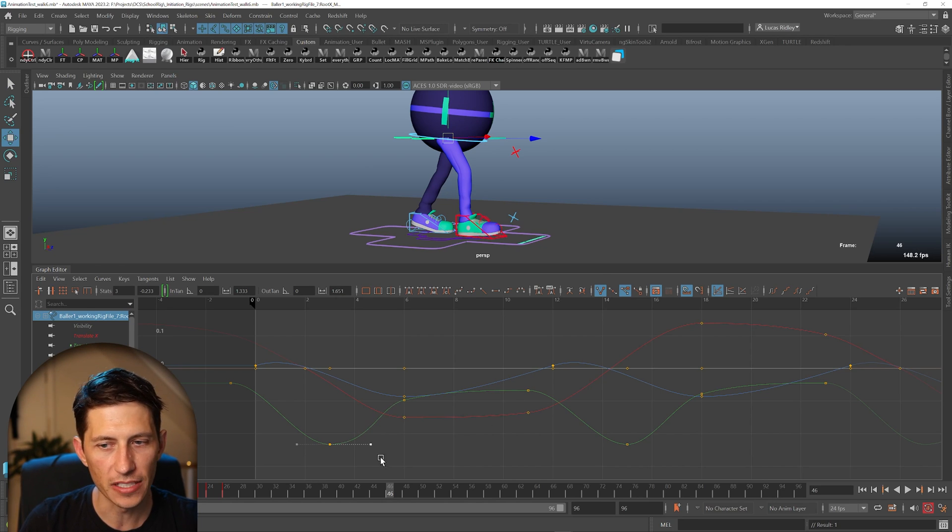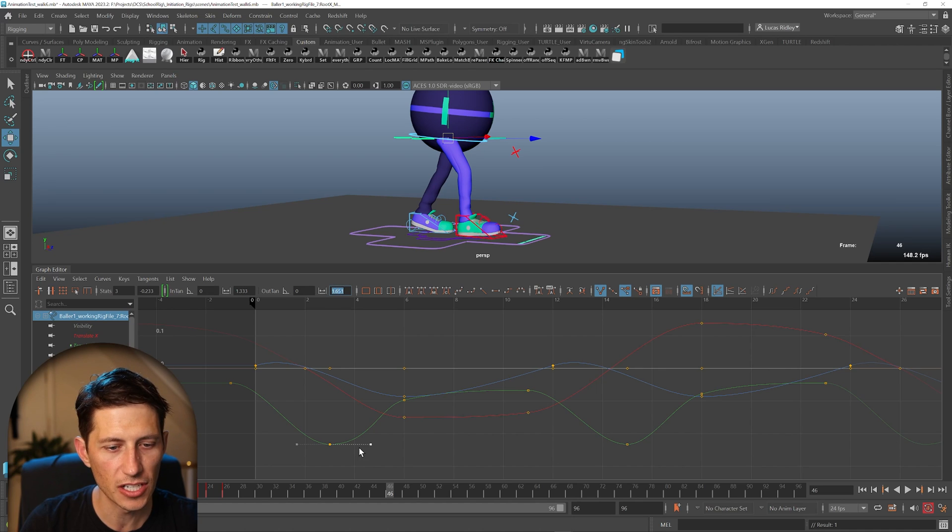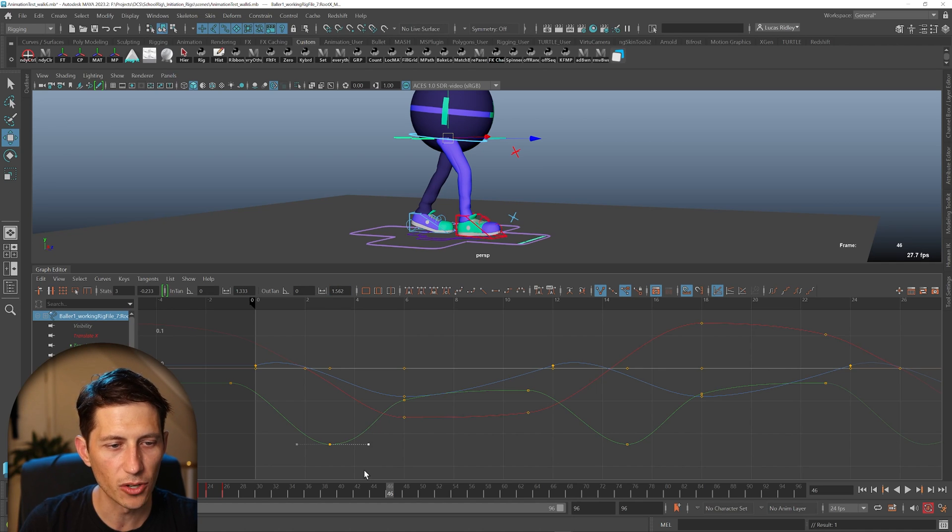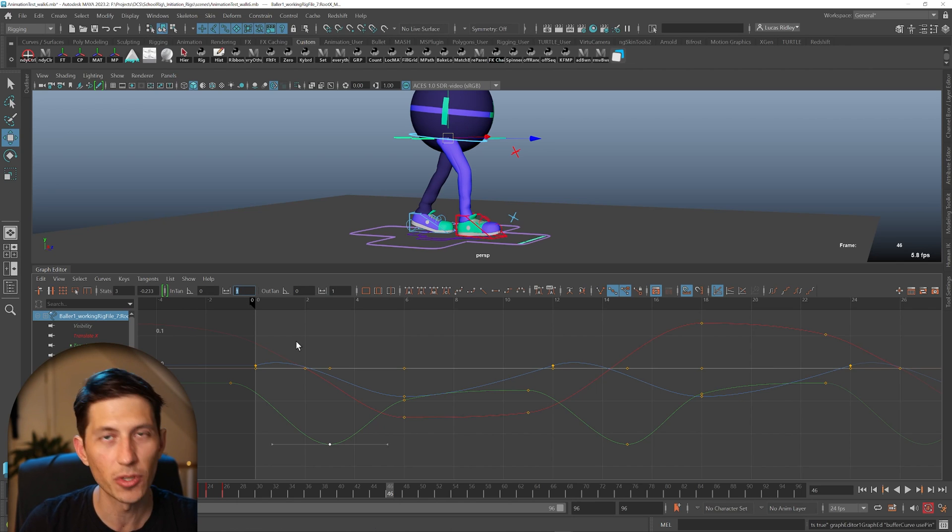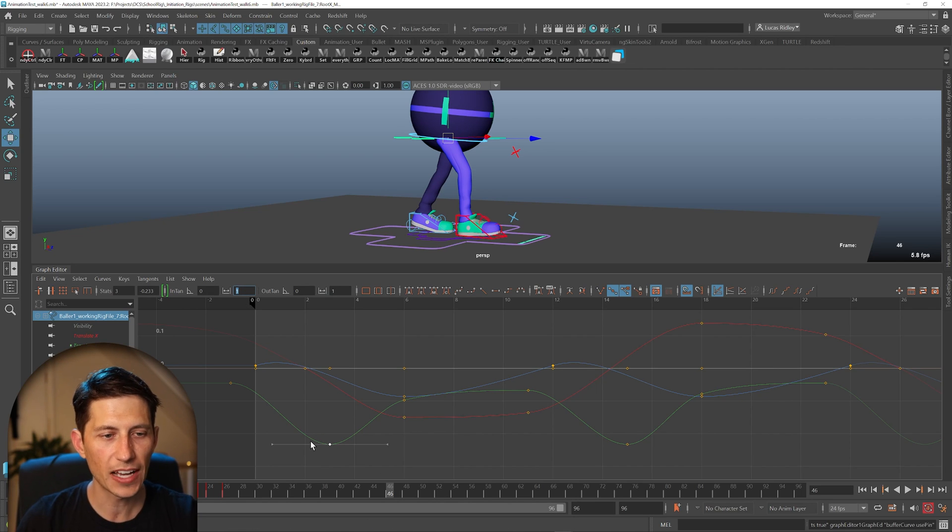Now you might notice this number is changing as I do that. And you may have noticed if I back up and hit control Z enough that as soon as I weighted it, this number turned from one to what it actually was.